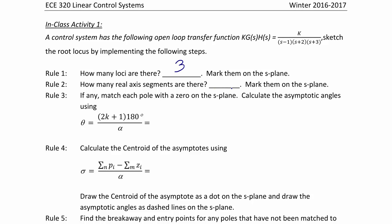How many real axis segments are there, and mark them on the S-plane. Remember, the real axis segments are to the left of an odd number of poles and zeros. Since we have three poles, there are going to be two real axis segments.